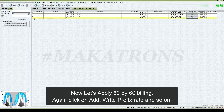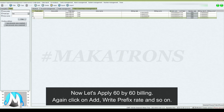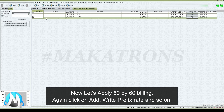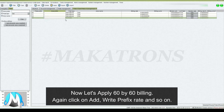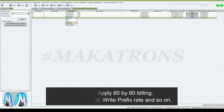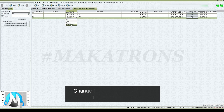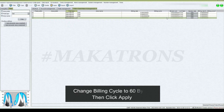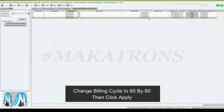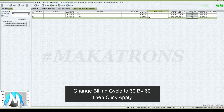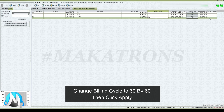Now let's apply 60 by 60 billing. Again click on add, write prefix rate and so on. Change the billing cycle to 60 by 60, then click apply.